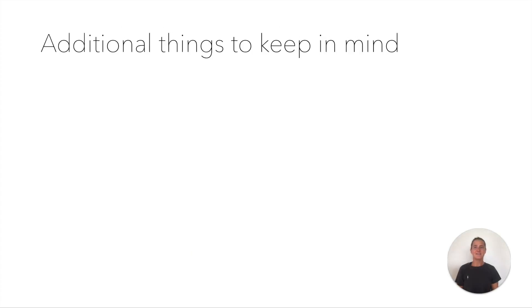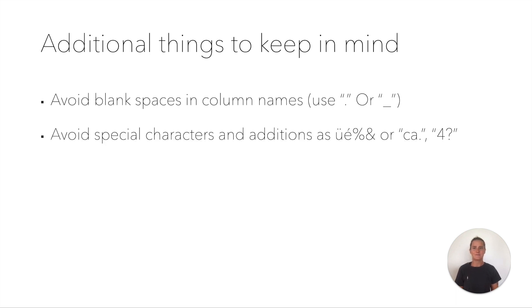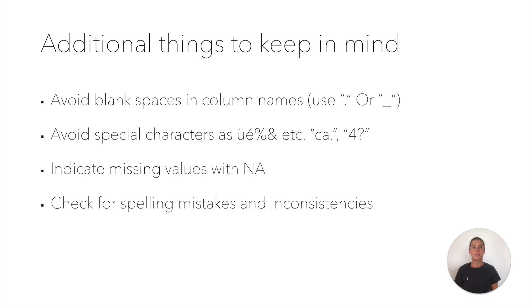In addition to these structural issues, there are other things that will make your life harder than it needs to be. Avoid blank spaces in column names. Use dots or underscores if you want to use separators. Avoid special characters as additions, for example adding question marks to numbers. If you do that, R won't be able to interpret a number as a number anymore. Indicate missing values with NA.